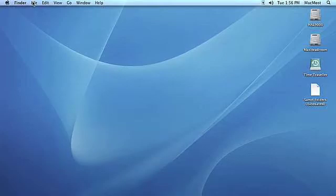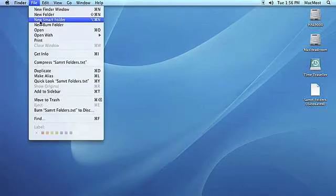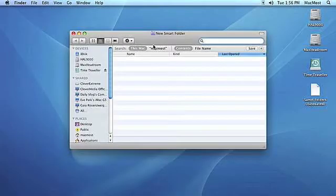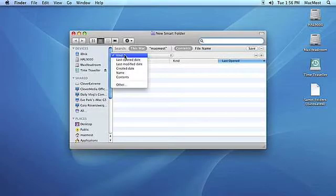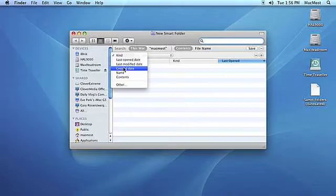To create a Smart Folder, click the File menu, then click New Smart Folder. Use the Add button to specify the search parameters you want to use for your folder. We'll set it up to keep recently created files.